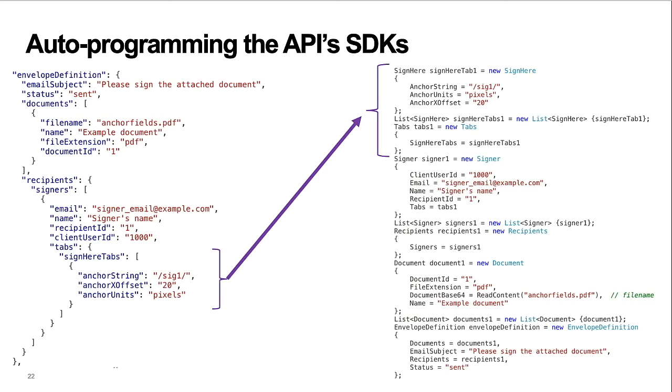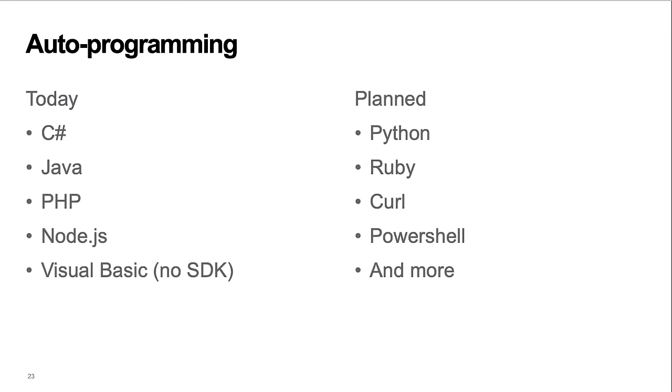For example, you can see the deepest leaf node in the JSON on the left is programmed as the first SDK call on the right. The auto-programmer walks the JSON tree, covering all branches to produce the SDK output. For strongly typed languages, such as the C-sharp example, the auto-programmer includes the type information. The tool now auto-programs SDK calls for C-sharp, Java, PHP, Node.js, and Visual Basic. Support for more languages is planned for the first release.